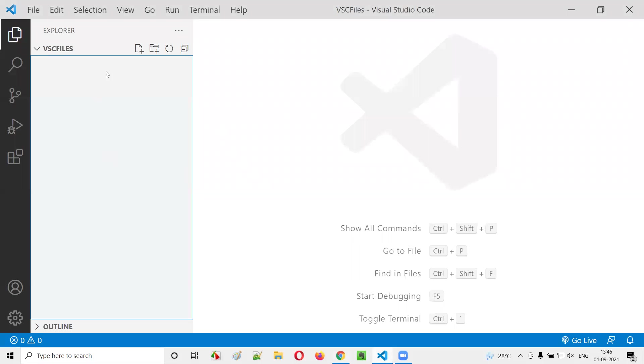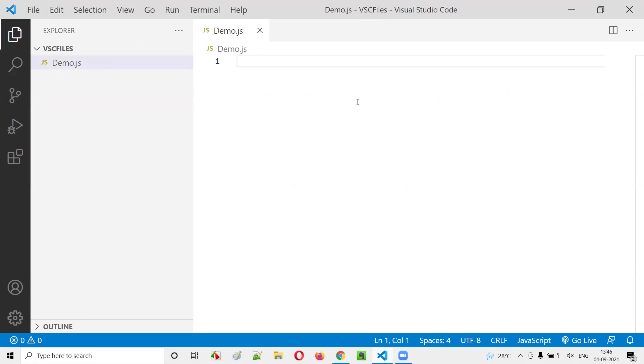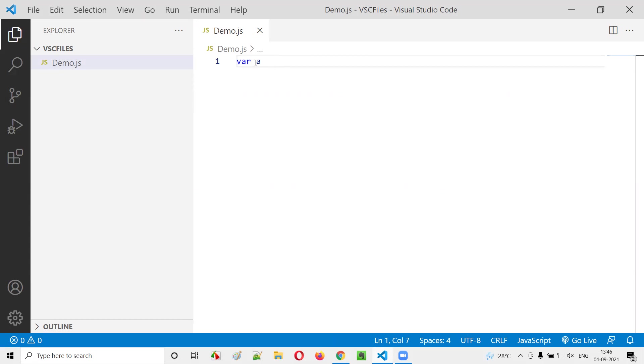For that, I'll first open Visual Studio Code IDE. Under this folder, I'll create a new JavaScript file, demo.js. First, I'll create a variable with the var keyword. Var means variable. The value of this variable can be changed.